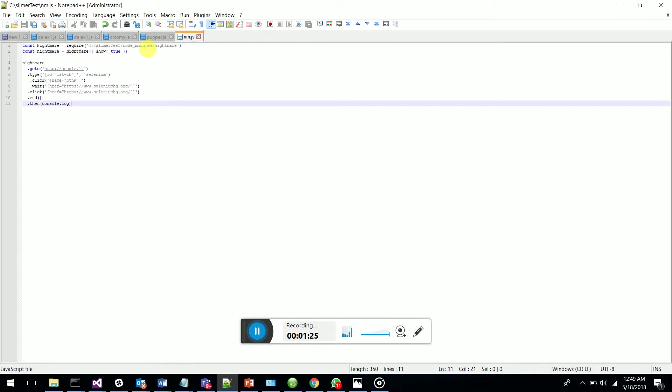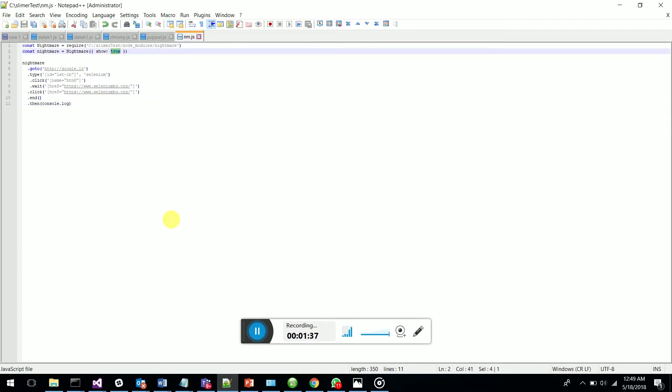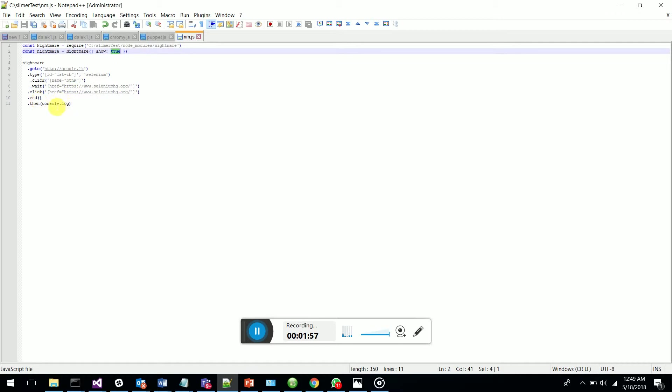The Nightmare.js module is installed in my node_modules folder. What I'm going to do is I have made show equals true so you can see the visibility - that's how this will be executed. The goto command will go to google.lk, it will start typing 'selenium', then it will click on the search button and wait for selenium.org, and it will try to click on this. If there are errors, console.log will show the errors.